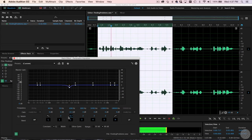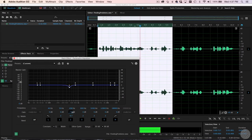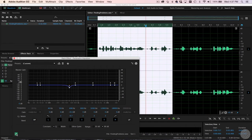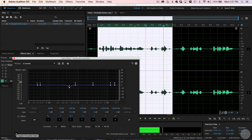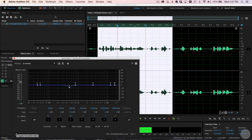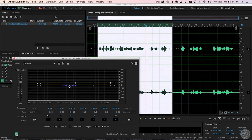You'll probably want to play with both the gain and Q until you've nailed the issue. Repeat for any other harsh frequencies.